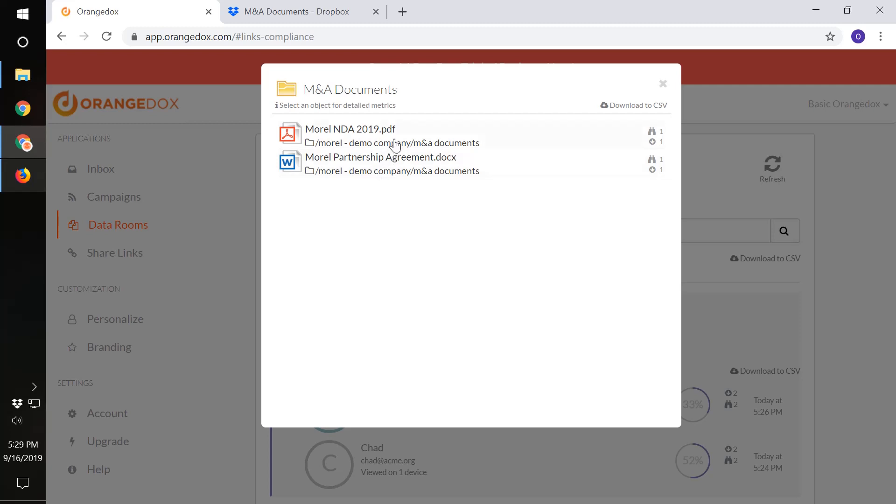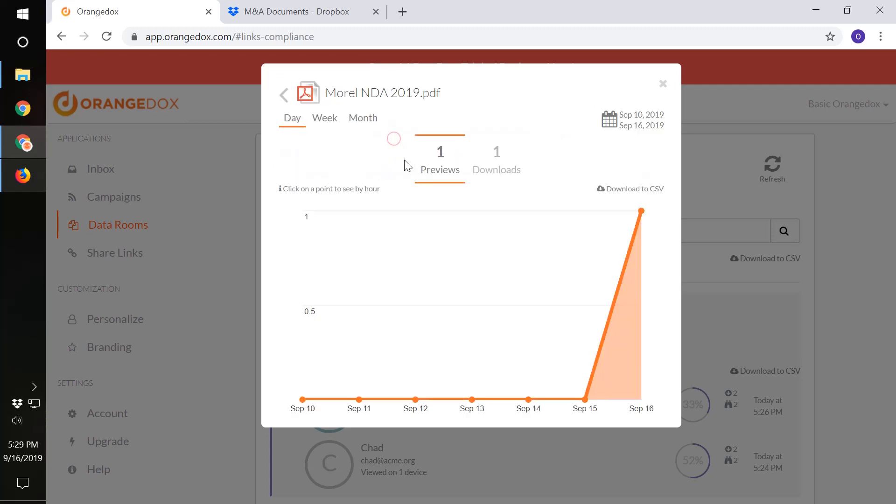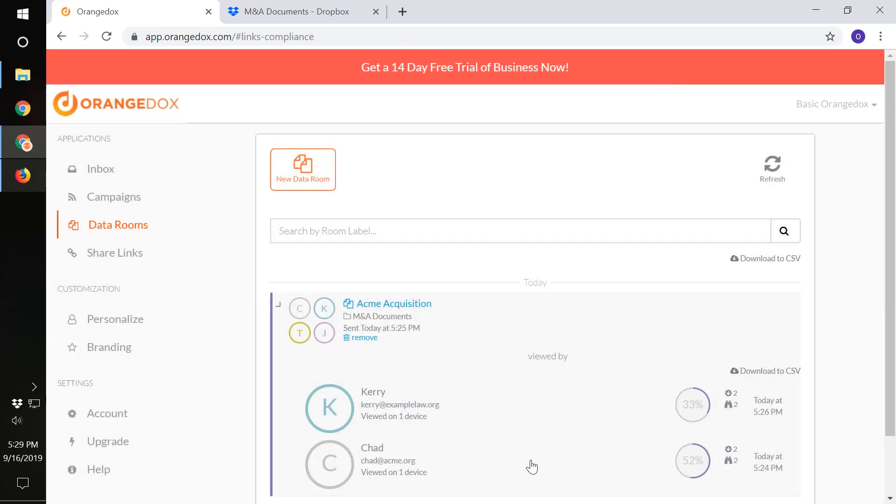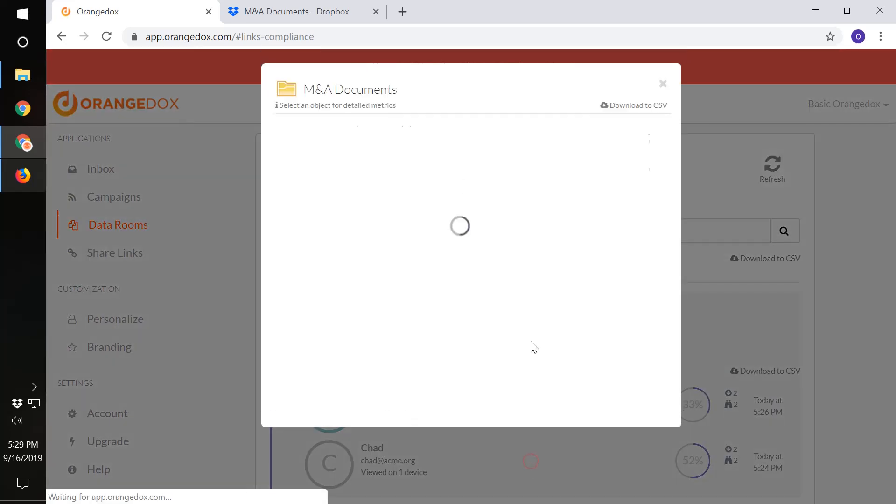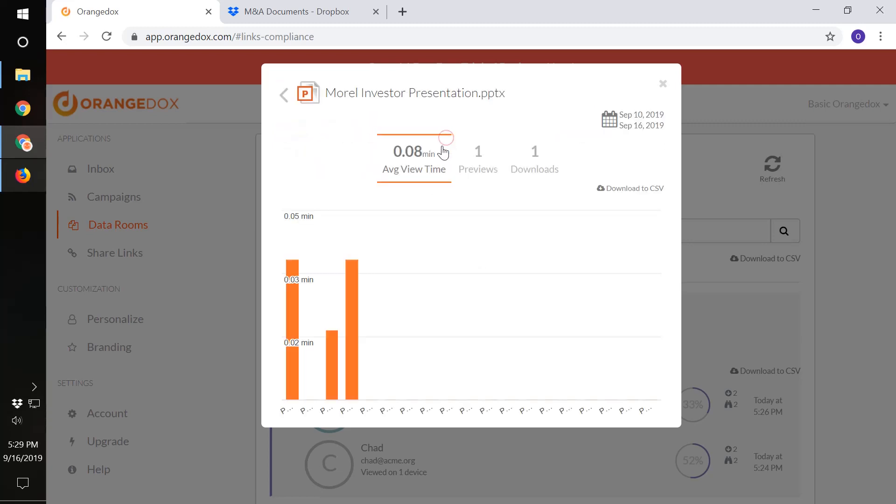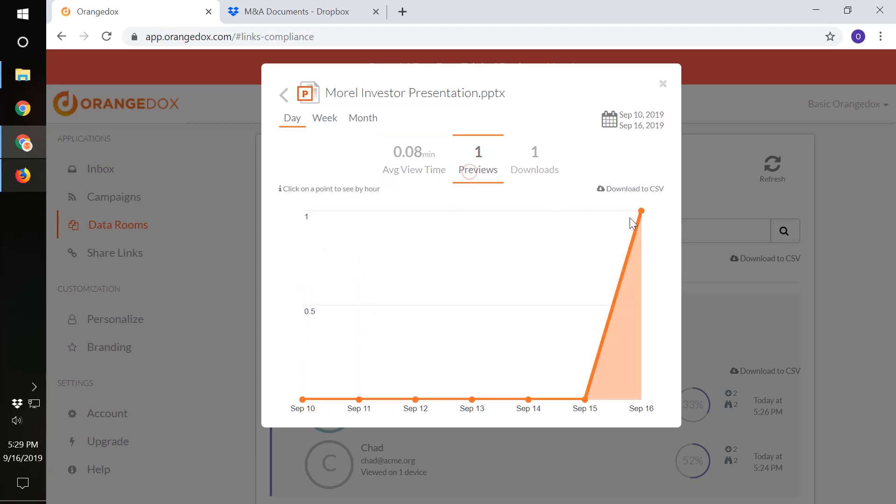We can find out specifically what she's done, when she's particularly downloaded that so we can look at the date and click that data point and find out that she downloaded around 5 pm on that particular date. Looking at Chad, we can see specifically what they've looked at, the presentation and the NDA, and we can find out specifically what pages of the presentation they've looked at and when they've downloaded or previewed it as well.